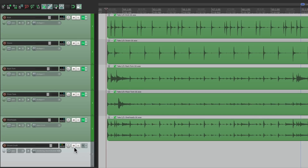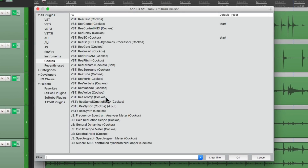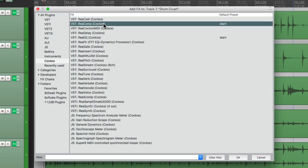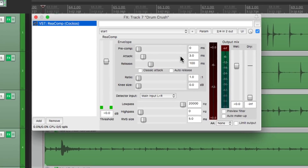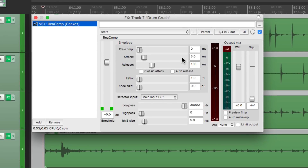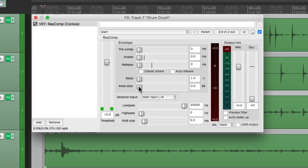Now we want to add some effects to this track to really crush it. Let's go to the effects and start off with a compressor. We'll use ReaComp, but you could use any compressor you prefer. We'll start off with a fast attack, a fast release, and bring the ratio up to about 4 to 1. Then we can bring down the threshold to really crush it. Let's hear it.